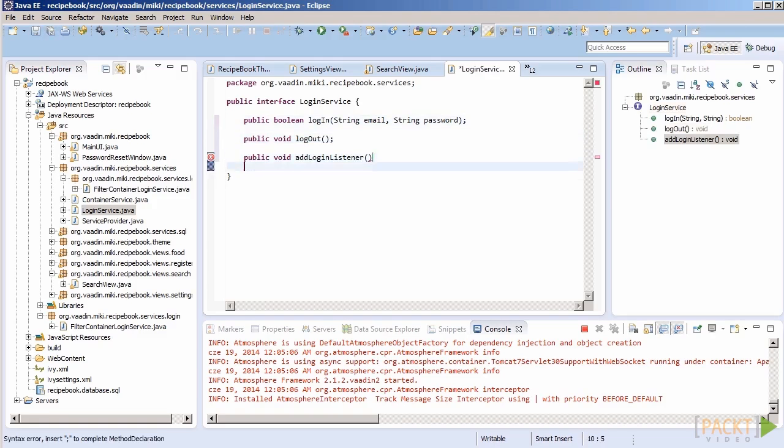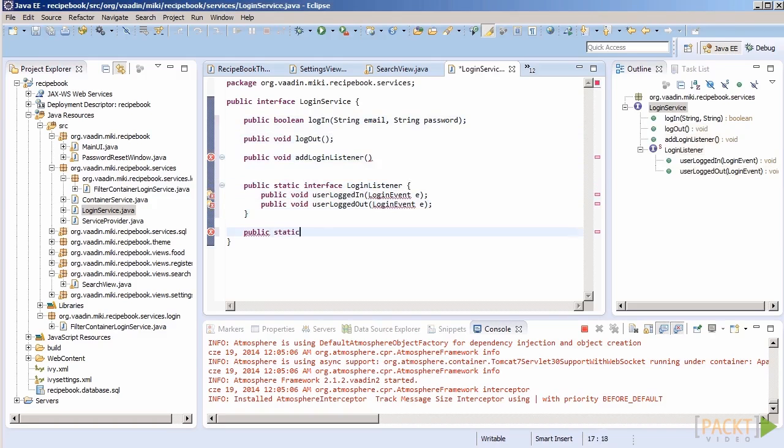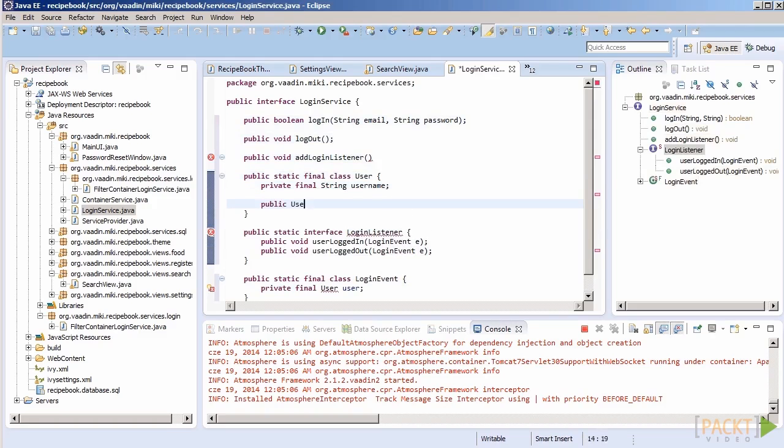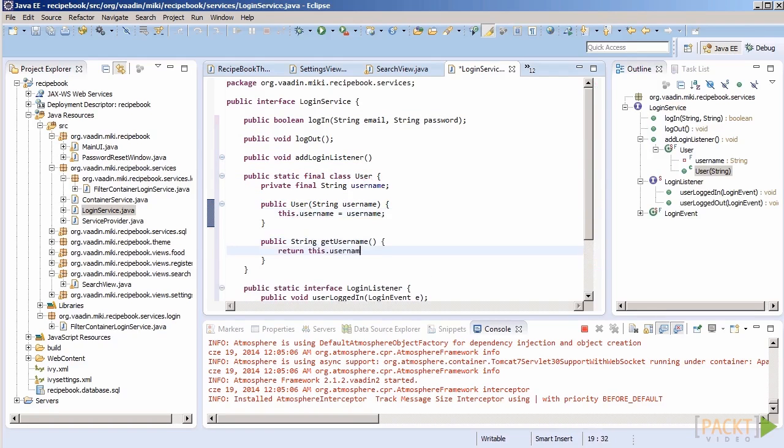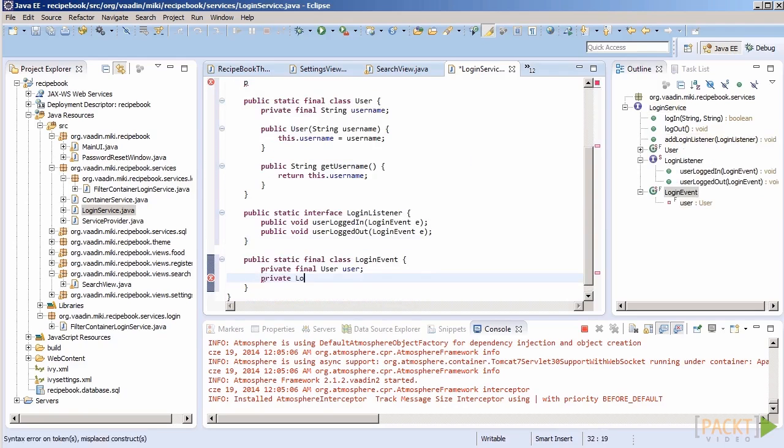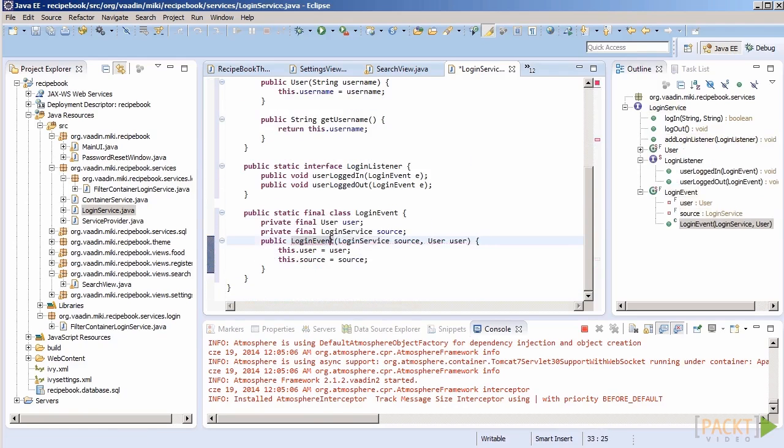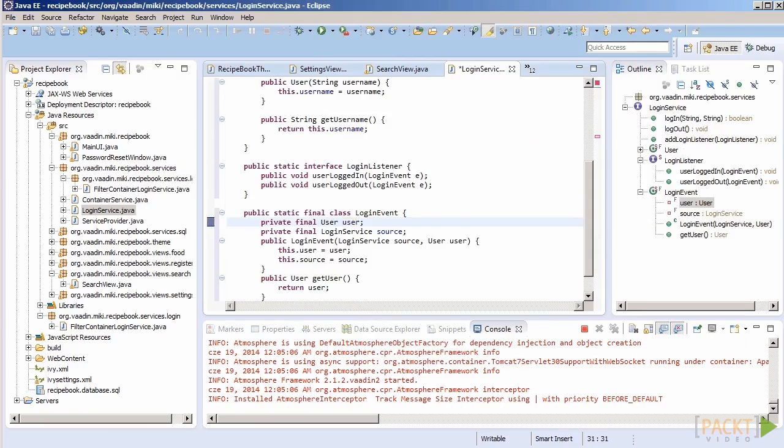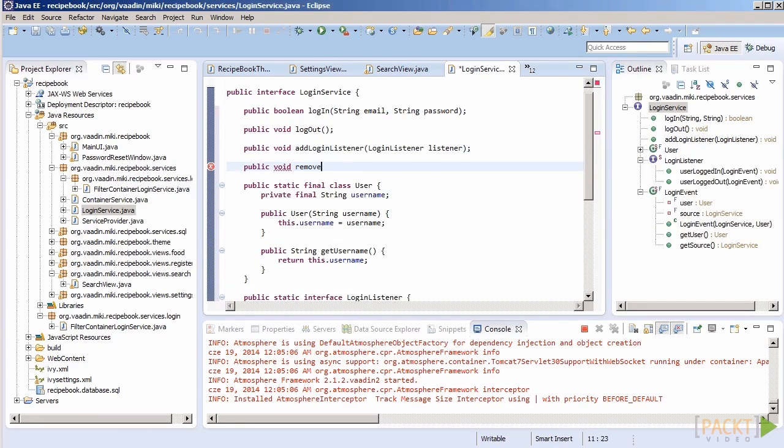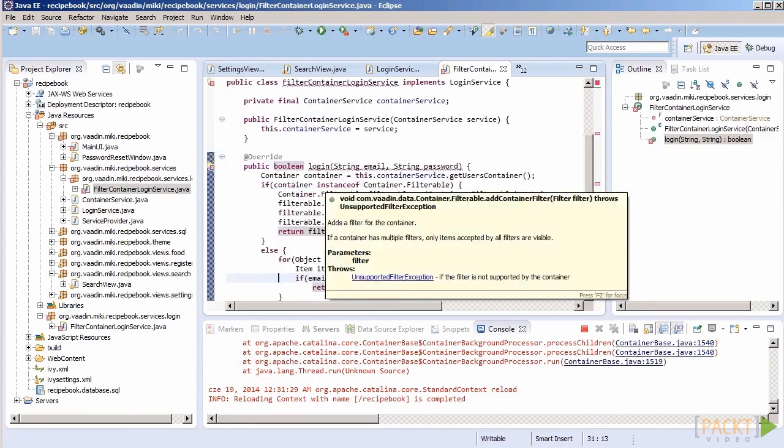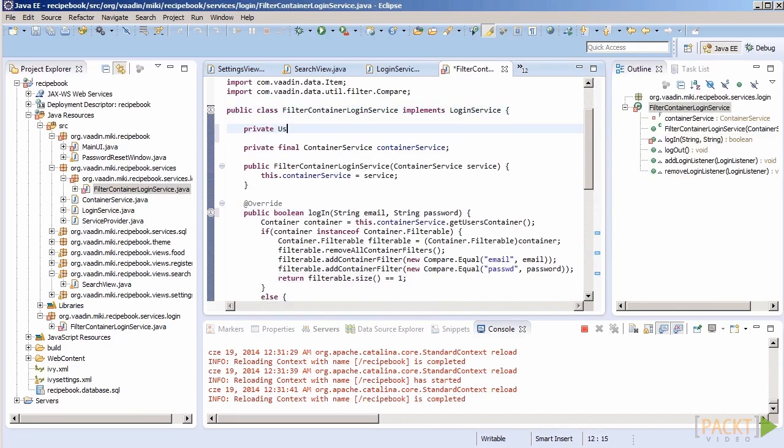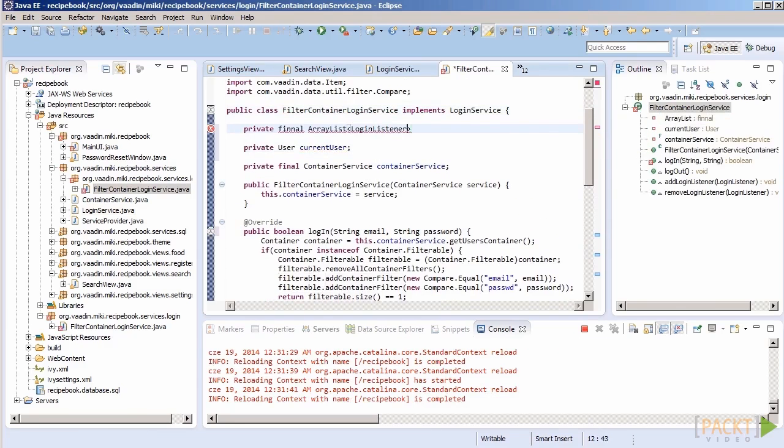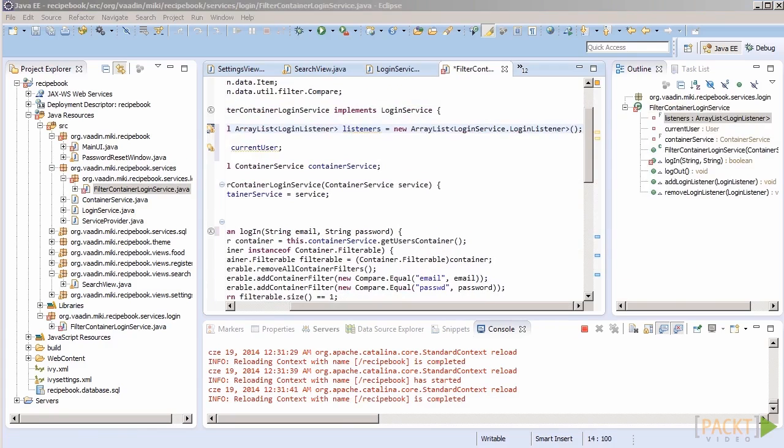Our login service should broadcast login events in addition to returning true or false. We will need some information about the user that is currently logged in. Let's store it in the login service. Since we are using Vaadin data model, we can return an item that will hold the data or we can create a user class out of the item. Let's choose the latter option as it gives us more flexibility if we ever decide to change things.